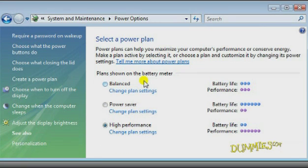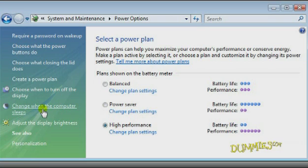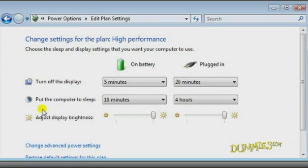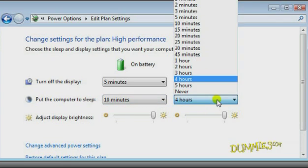In the left pane, click Change when the computer sleeps and you'll notice the Put the computer to sleep row. Click the drop down on Plugged In and choose Never.